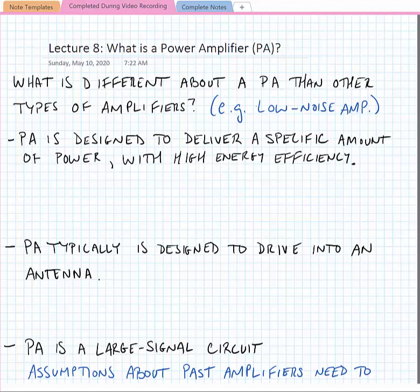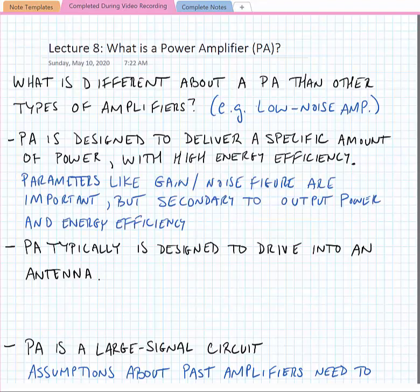The primary difference between a PA and other types of amplifiers is that a PA is designed to deliver a specific amount of power into a load with high energy efficiency. Parameters like gain and noise figure are still important in power amplifiers, but they're secondary to other considerations like the peak output power and the energy efficiency of the amplifier.